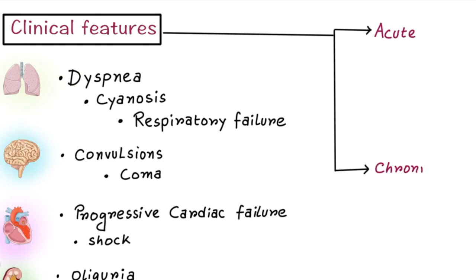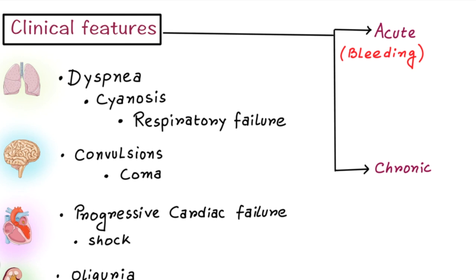We can also divide it as acute and chronic. Acute situations are mainly associated with acute obstetric complications or massive trauma. In those situations, bleeding manifestations will predominate. In chronic situations, mainly associated with certain cancers like acute promyelocytic leukemia, adenocarcinoma of lungs, and cancer of GIT, thrombotic complications will predominate.